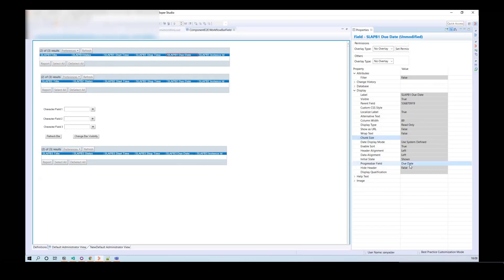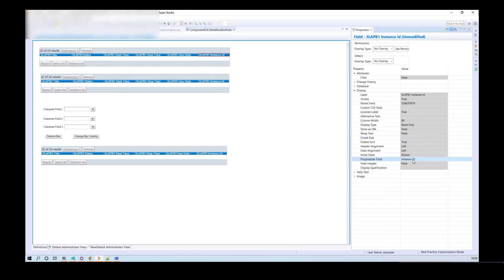You define the mapping for each column, and you should not provide duplicate mapping. This is how you configure a progress bar widget in the Developer Studio.